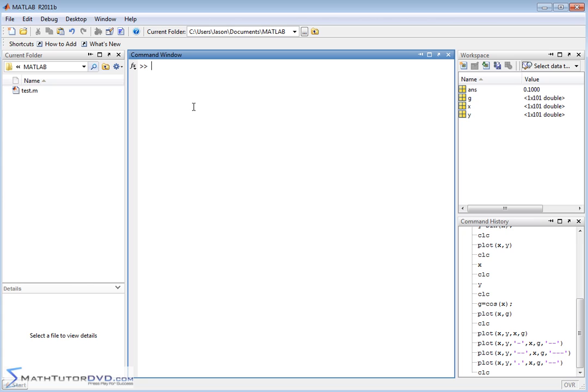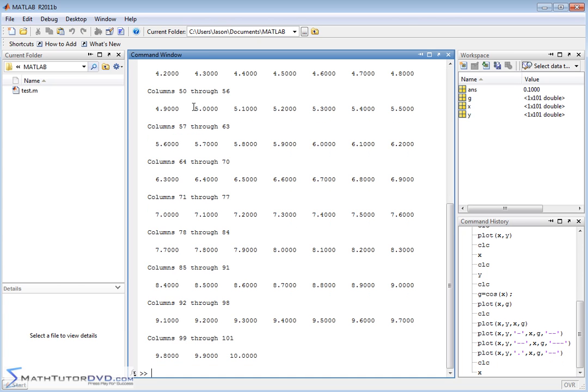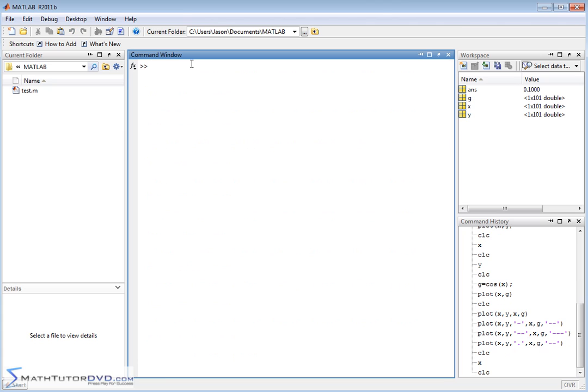Just to recall from the last section, we defined x to be from 0 to 10 in increments of 0.1, so that produced a very long list of data. And then we declared the y vector to be sine of x, and then we declared the g vector to be cosine of x.